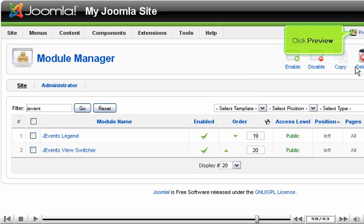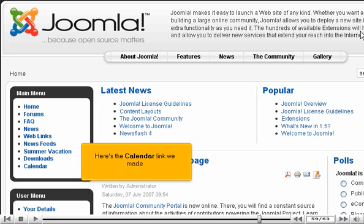When finished, go check out the changes we made to the site. Click Preview.